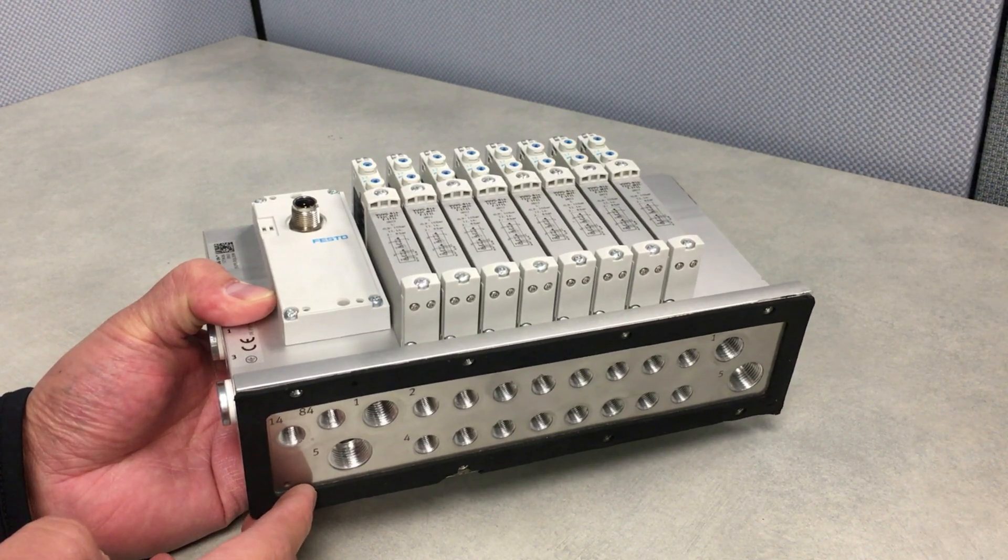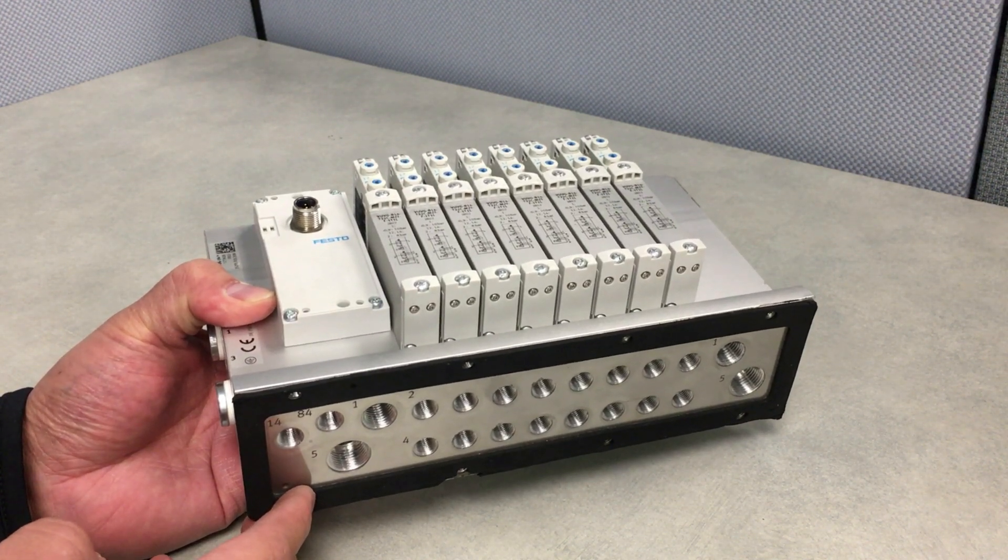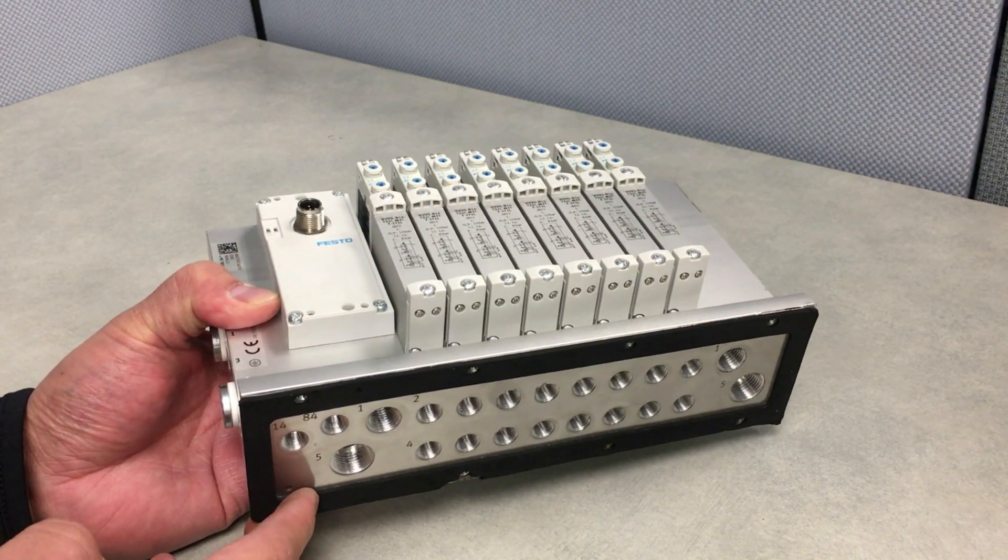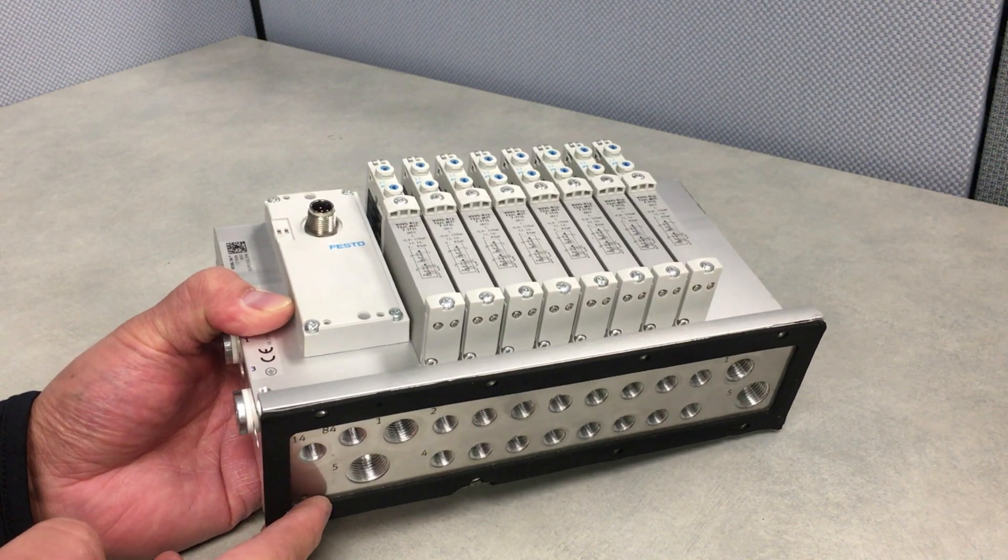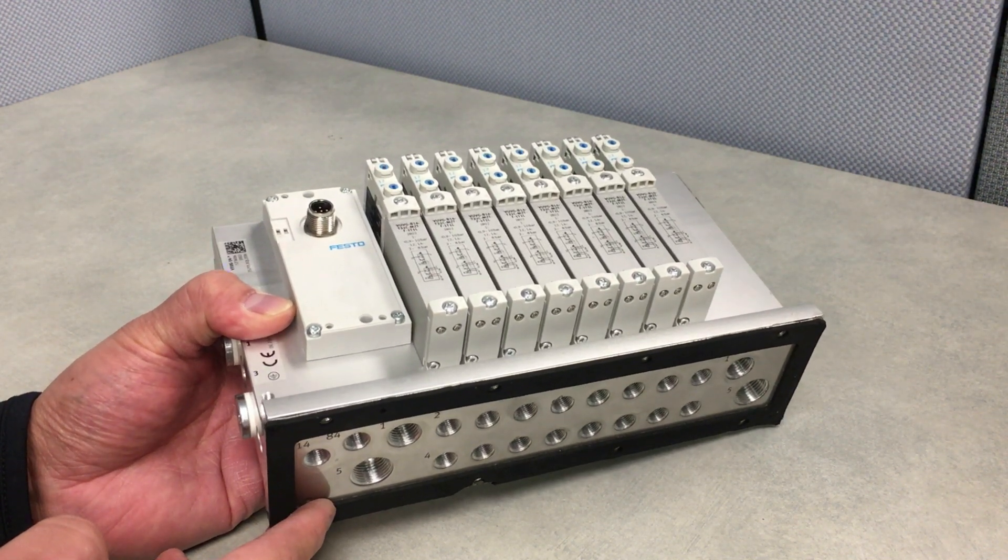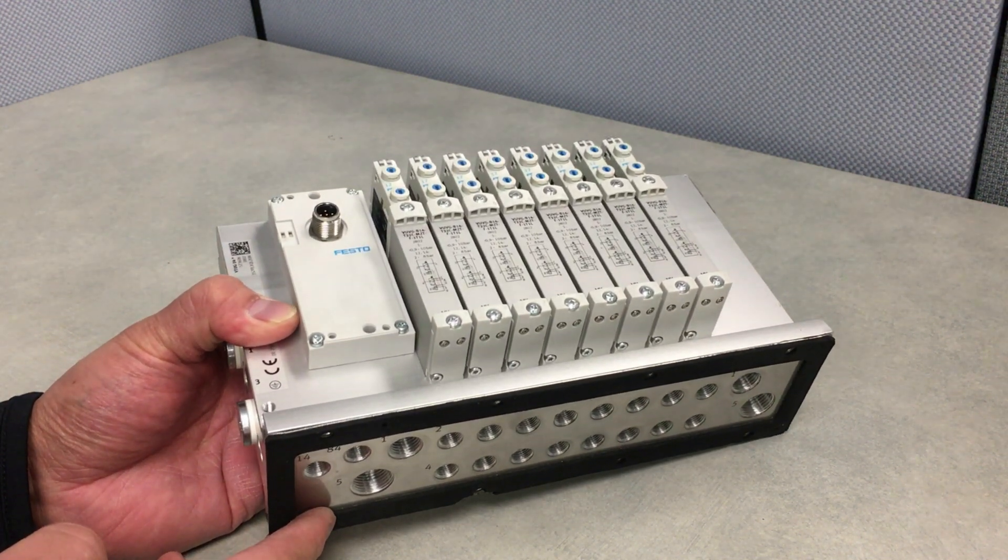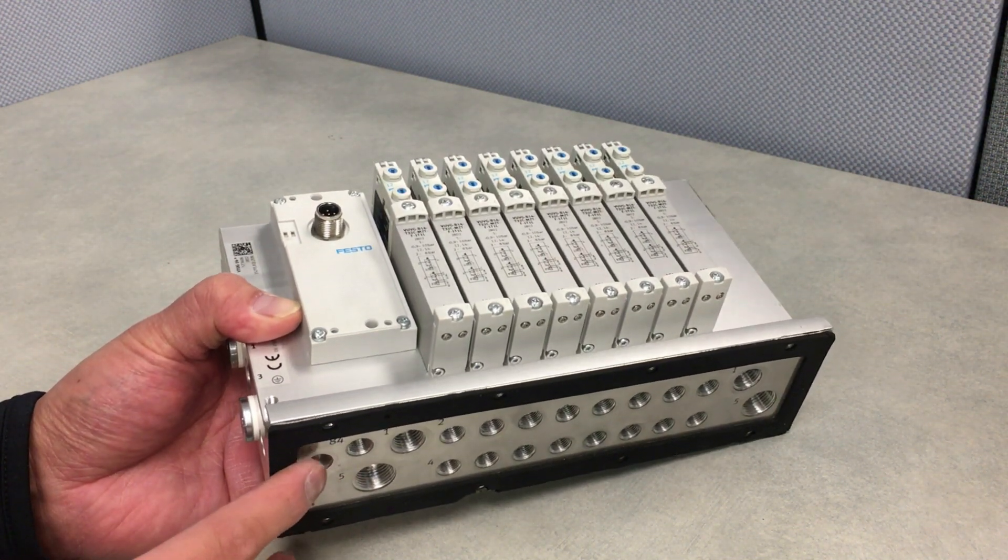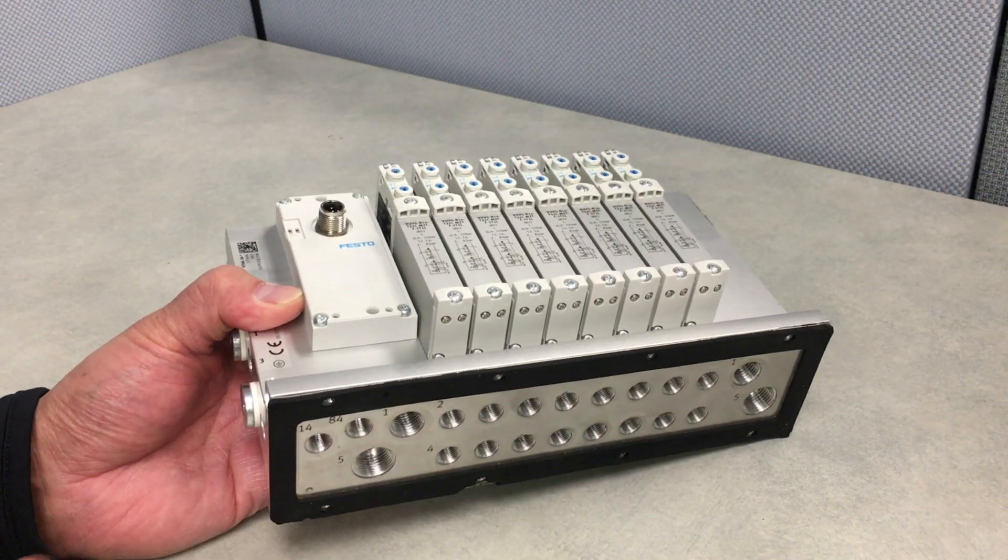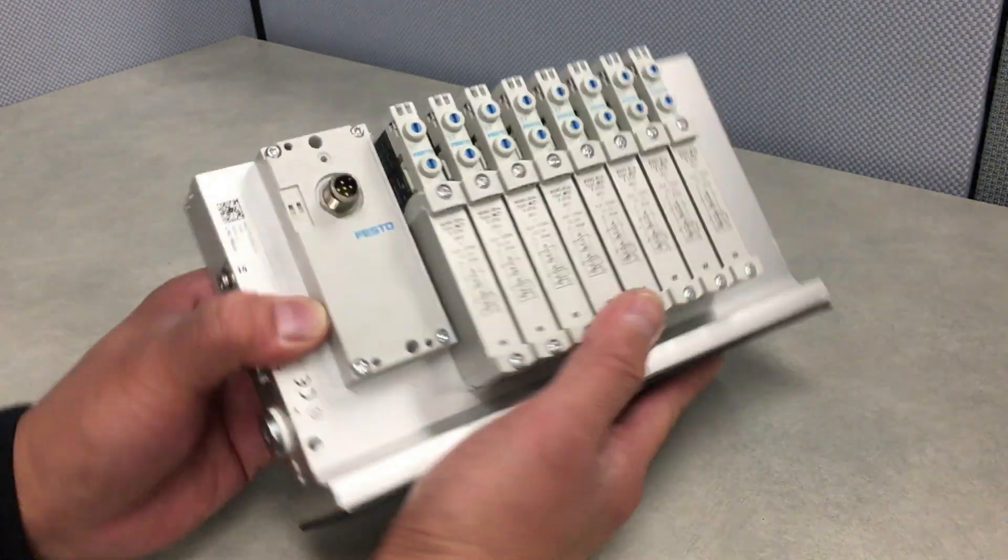This is a very big deal for the wash down environments for the food and beverage industry as well as explosive environments because explosive environments require purge systems that maintain this NEMA 4X rating.